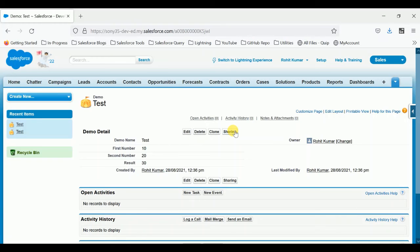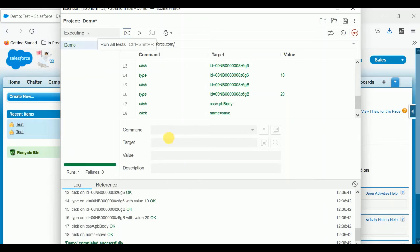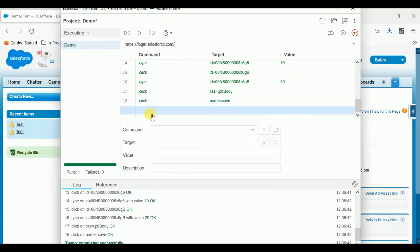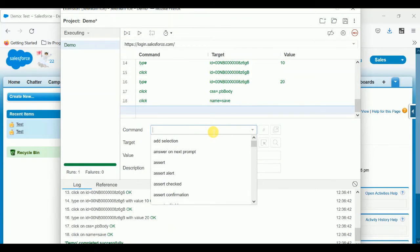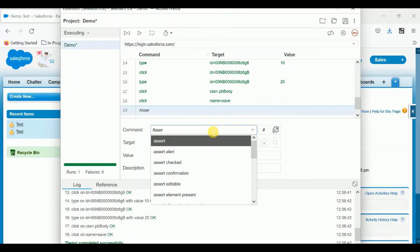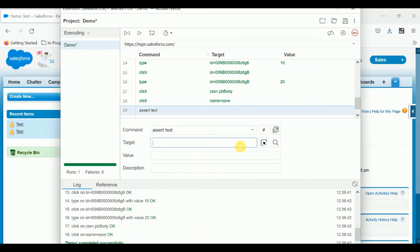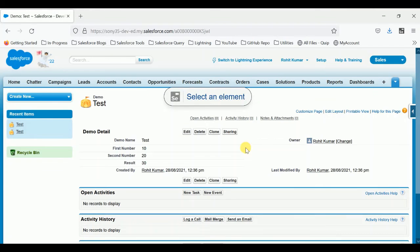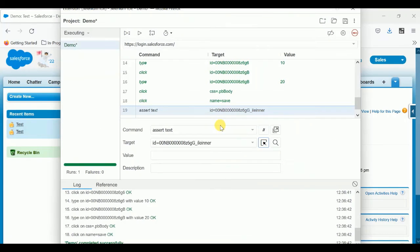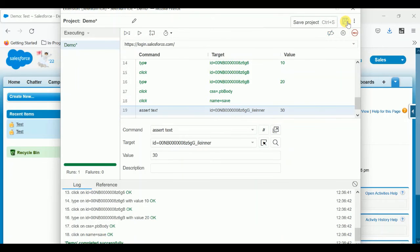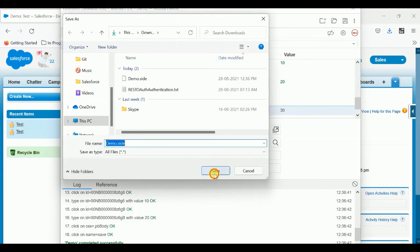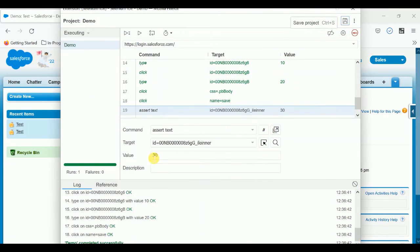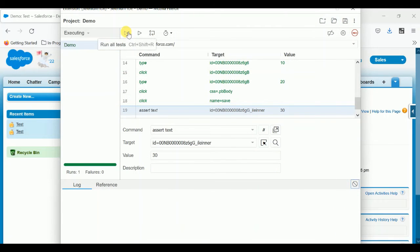Now it's time to check if this workflow is properly working or not. Let me create one command — assert text. The target: let me select the result field target. The value I want to check: whether 30 is available or not. Save it.